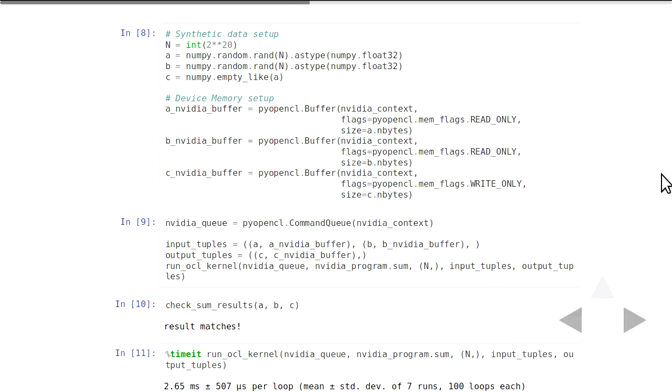Another thing you'll be interested in is how long this takes to run. IPython has a nice magic function, timeit. I've wrapped the whole program execution — including the memory copy — in one function so I can quickly evaluate performance with timeit. Don't worry too much about the standard deviation since we're doing a relatively small number of runs.